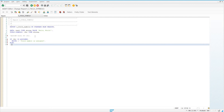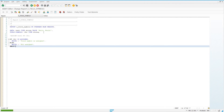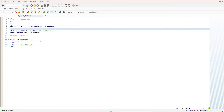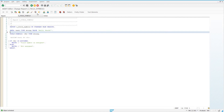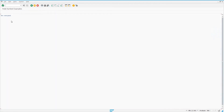Otherwise, write 'not assigned'. So we can go ahead and check this code, activate it, and run it. What we're going to see, since this field symbol has been declared but not assigned, we should get the output 'not assigned'. Let me activate this code again, and we'll see in the output 'not assigned', because we haven't assigned this field symbol to anything.